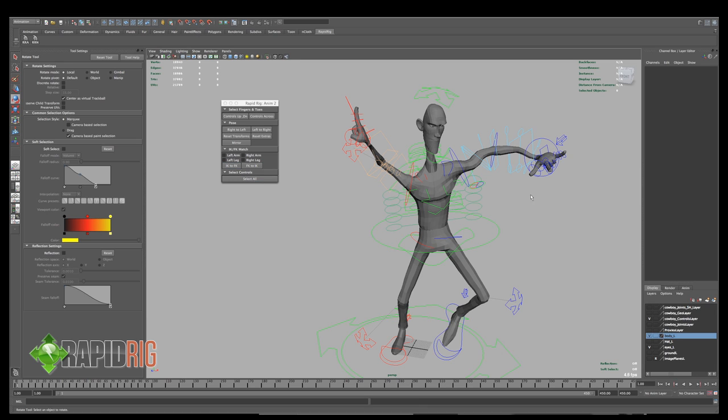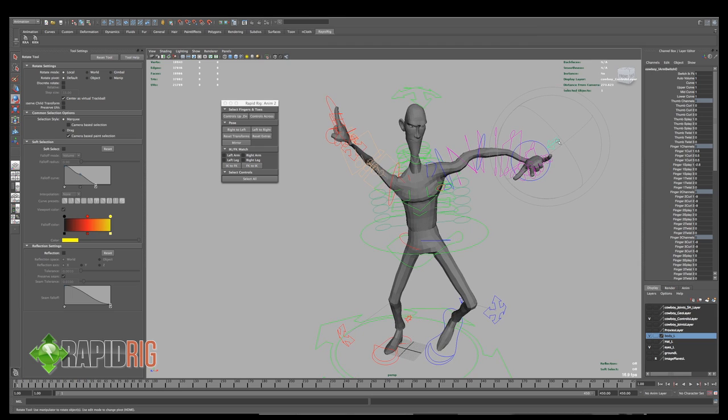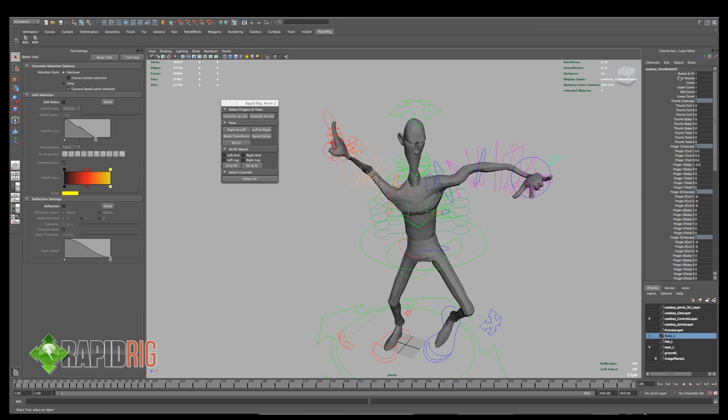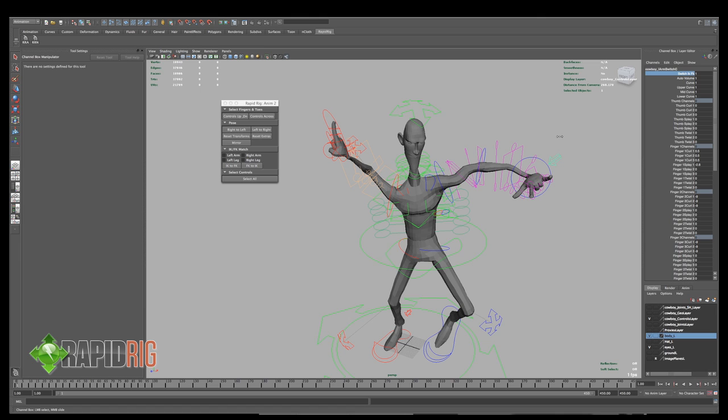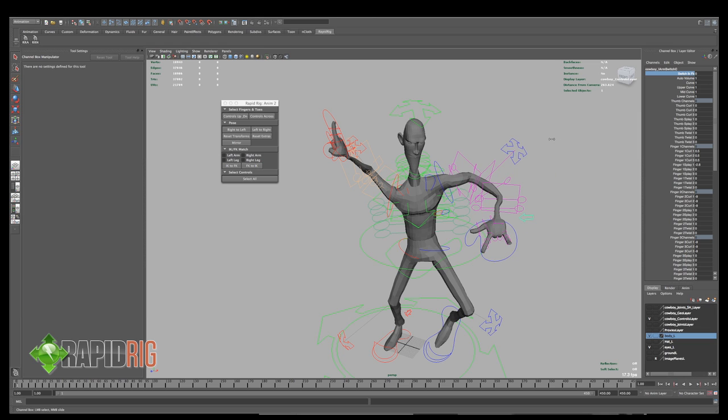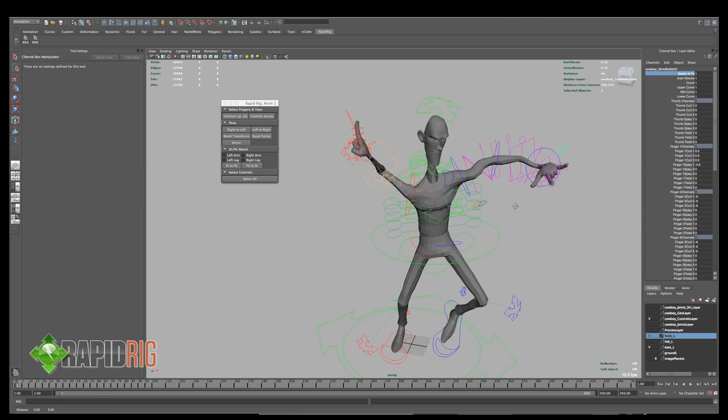We have IK, FK Matching. So normally when I'm in a certain mode, IK or FK, I can blend from one to the other. So right now, my arm is in FK mode. If I switch it to IK, you can see the arm moves to match the IK controls. Now, you may not want that all the time. You may want to have the IK controls just automatically come to where the FK is.